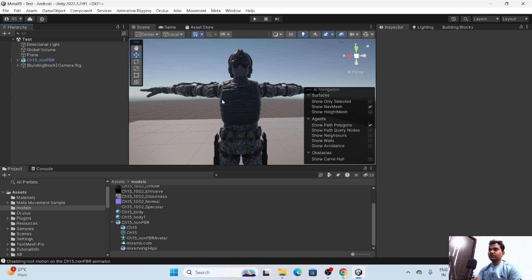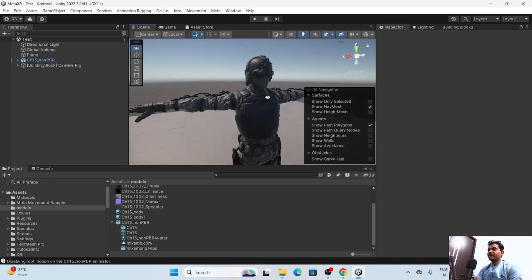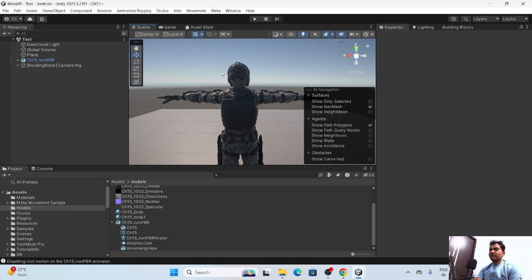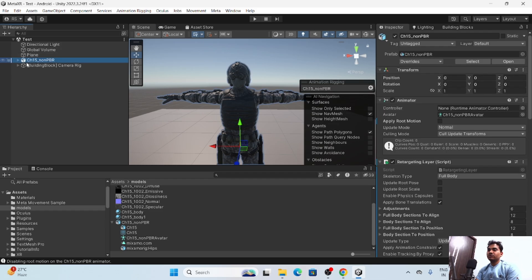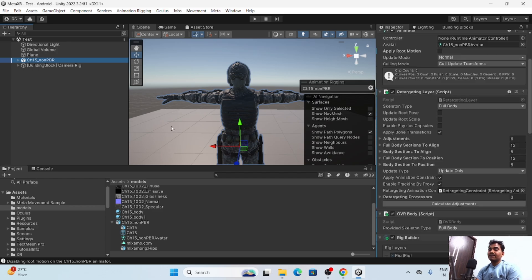Everything is set up — you can now run and play in Unity as I showed at the beginning. This will work for all characters. Remember the key requirements: the character must be Humanoid, Translation DOF must be on, the Animator must be added, and you must use the Movement Sample — the sample worked perfectly.